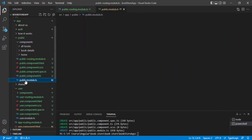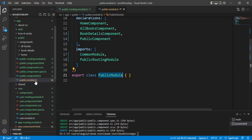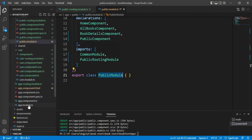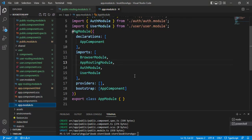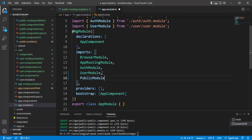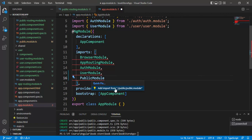Now let's open the public module, copy the public module name, and open the app module. Add a comma in the imports array, paste the public module, and add the import statement.